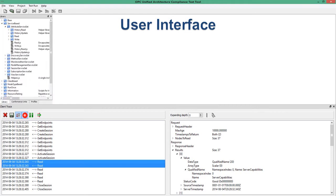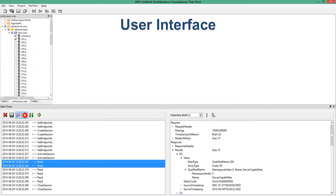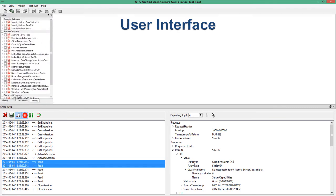At the top left we have the script library, which contains scripts used in our test scripts — these are the reusable code functions. The conformance units widget contains a list of conformance units, and within each there are a list of test scripts. The profiles widget shows the UA profiles, and as you expand those you will see the nested facets and profiles beneath them. A demonstration of the relationship between these tabs will be shown shortly.